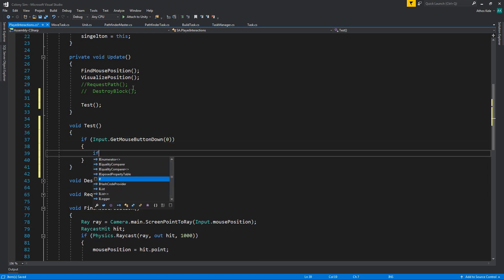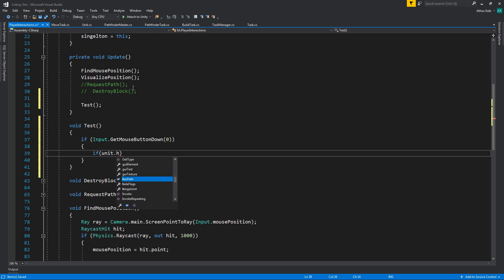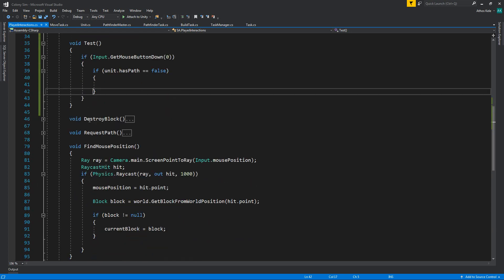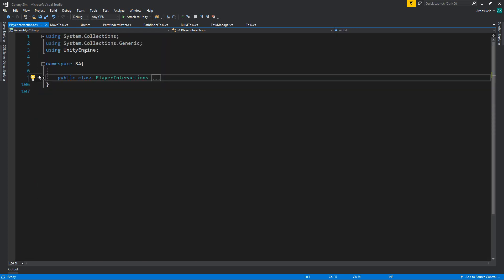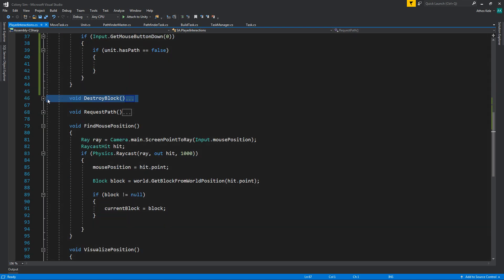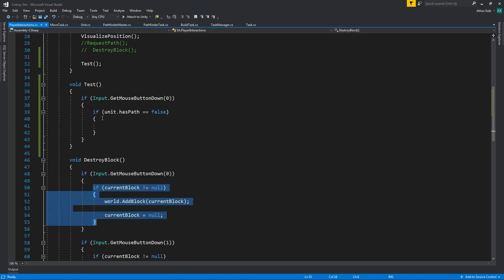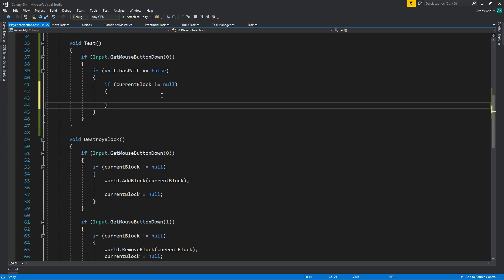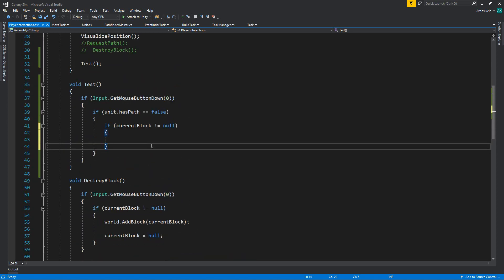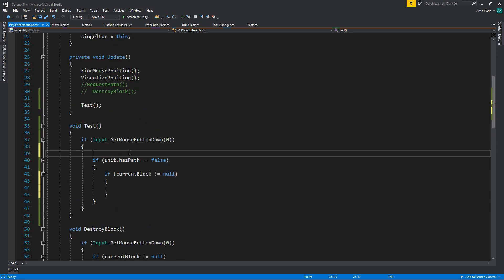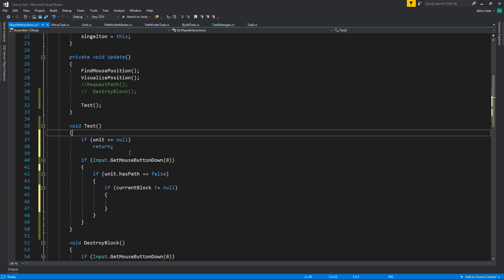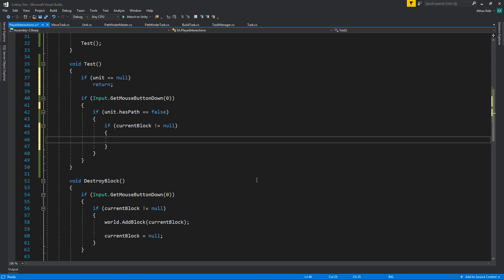If unit doesn't have a path — has path equals false — and let's find where we are clicking. On the destroy block, the same logic we have for this. We're just going to say we need the current block. If current block is not null, and if unit is null I'm just going to say return, just for the test. If current block is null, then we're going to create a new task, a new path task.